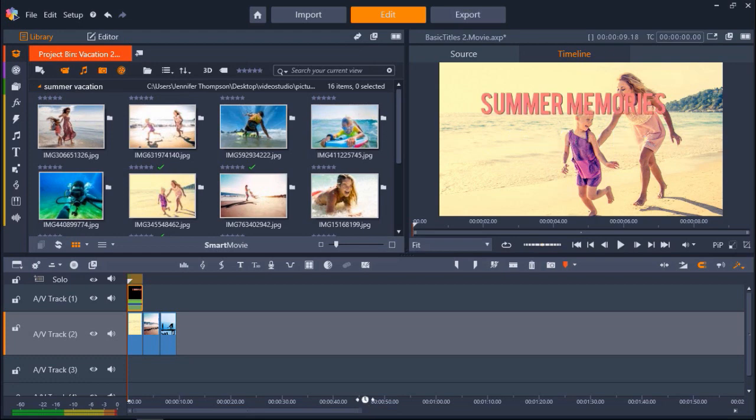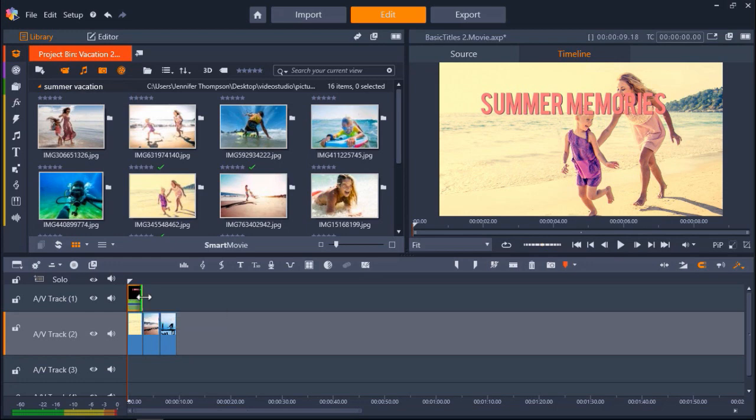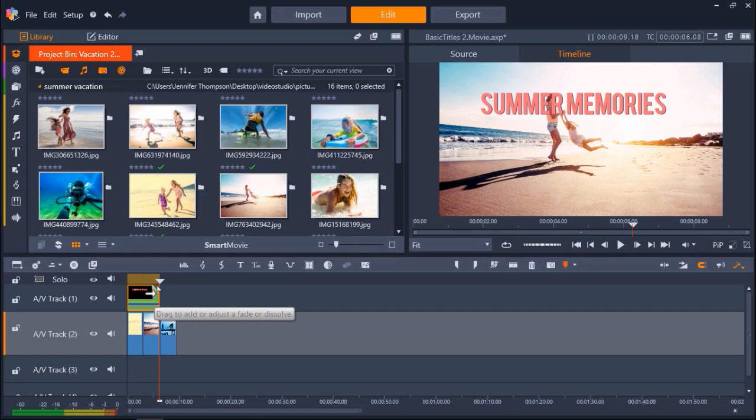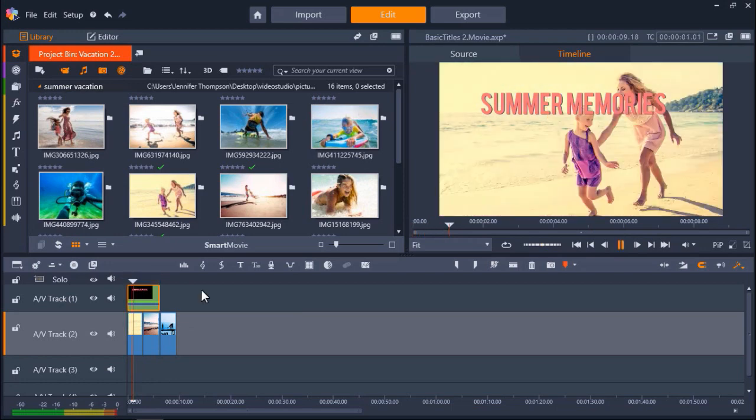I have my first title over my first image, but let's say I want to have this title on my first two images. To adjust the duration length of the title, simply click on the title on the timeline. Then hover your mouse over the title and click and drag to adjust the length of the title, and release to set a trim point. If I preview my project, you can see my title covers my first two images.